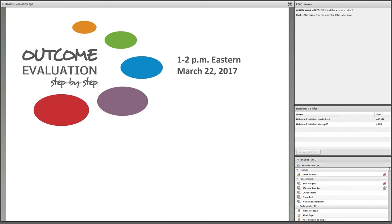Good afternoon everyone and welcome to our webinar on outcome evaluation. Thanks for completing our poll on daylight savings time — I saw that a lot of people didn't care, and some even said that it depends on the evidence of whether or not harm is done. We'll have several polls like that throughout the webinar. Please make sure to participate in those when you see them — it will enhance your webinar experience.